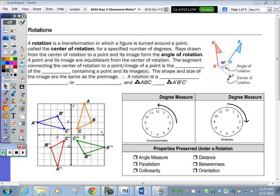That point is called the center of rotation, and they're going to specify a number of degrees. You're responsible for knowing rotations of 90, 180, and 270 degrees. A point and its image are equidistant from the center of rotation, and the segment connecting the center of rotation to a point or its image is a radius of a circle.